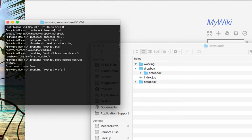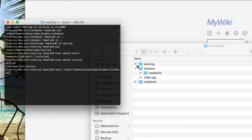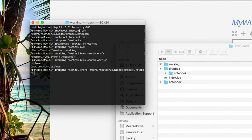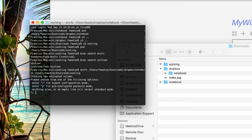So EncFS — this is all you have to do to make it work. You type 'encfs', then you specify the directory where you want the encrypted data to live — in this case, the notebook directory inside your Dropbox folder. Then you specify your working directory, which is where you'll actually be working with the real files. Hit Enter to initialize the process, and it asks how you want to encrypt this data. You can do all sorts of things — you can even combine ciphers like Blowfish.